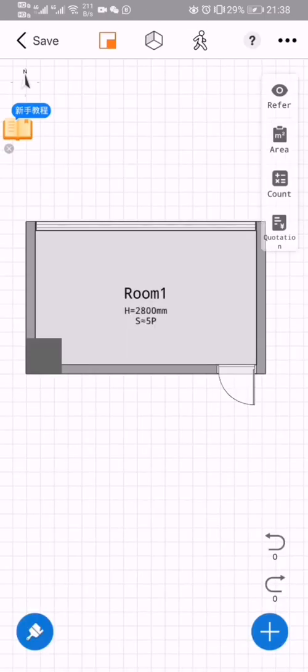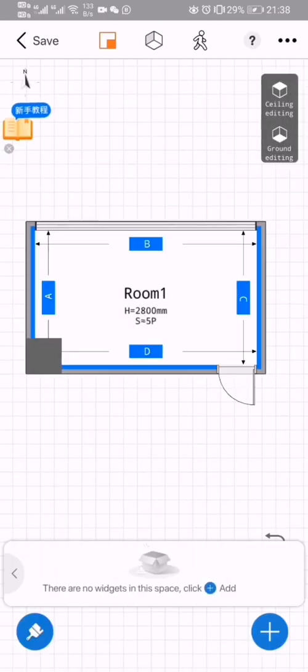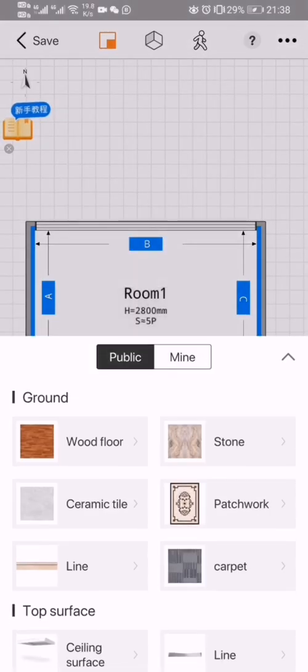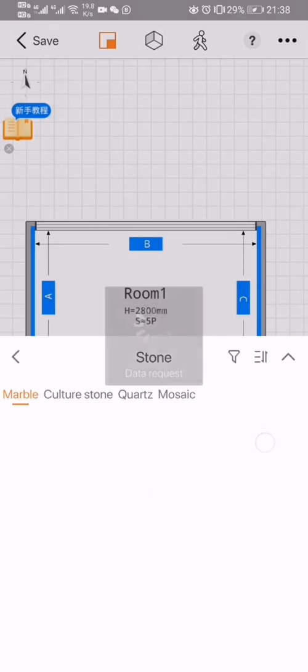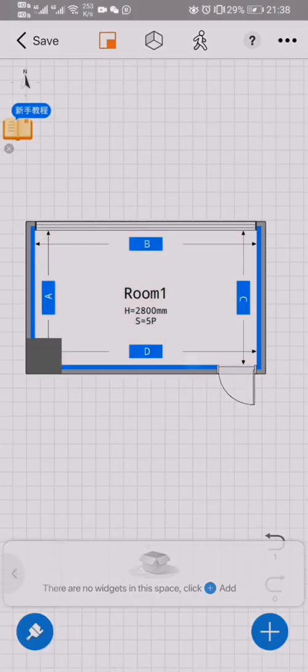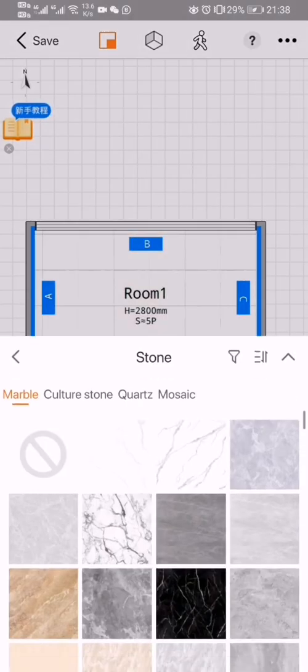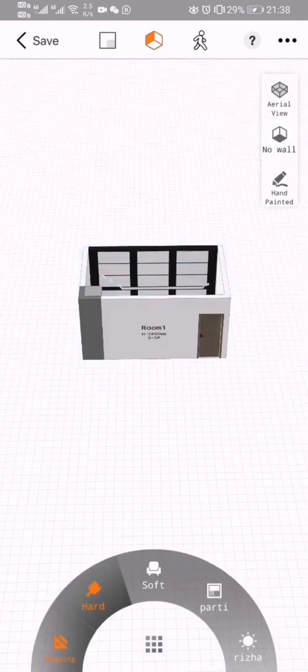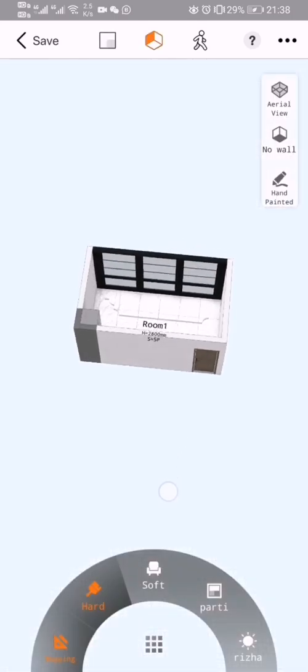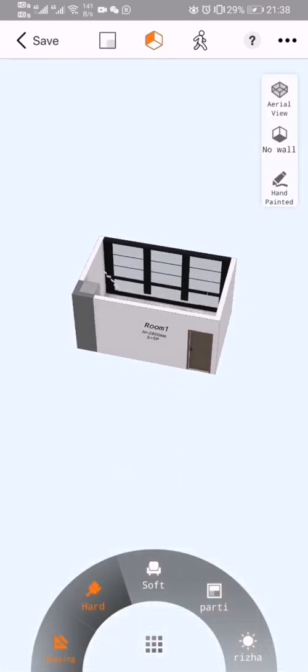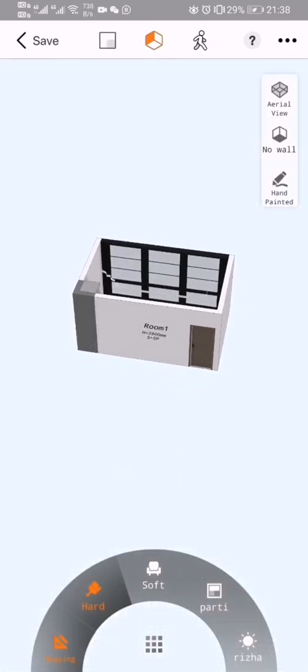How about the ground? I want to add stone - pave it with stone here. Let's have a look.